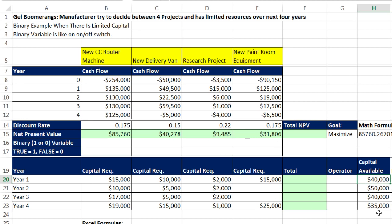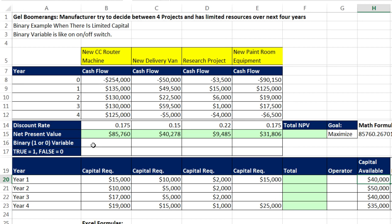So we're going to learn about a new type of variable, not continuous or integer like we did before, but binary, one or zero. In all of our prereq classes we've talked about true and false, and ones and zeros, and Boolean and binary. Here it's going to be the same. One is true, zero is false. So I'm going to define a binary variable for one, two, three, four projects.